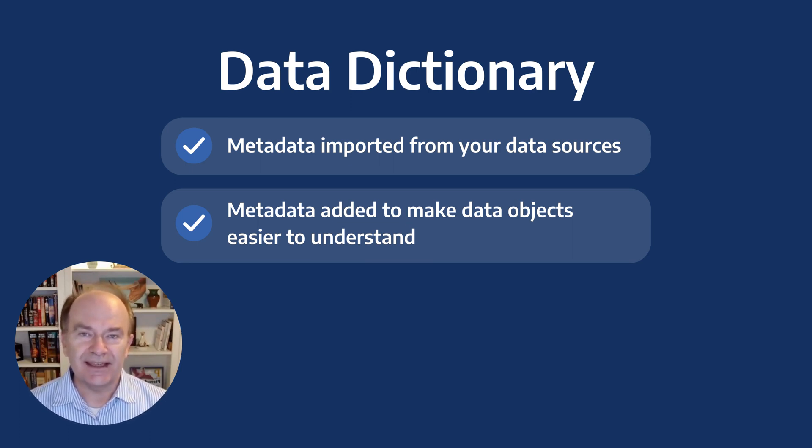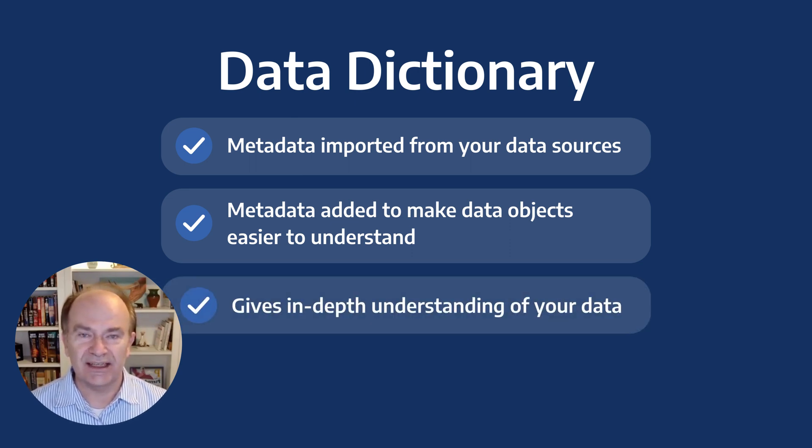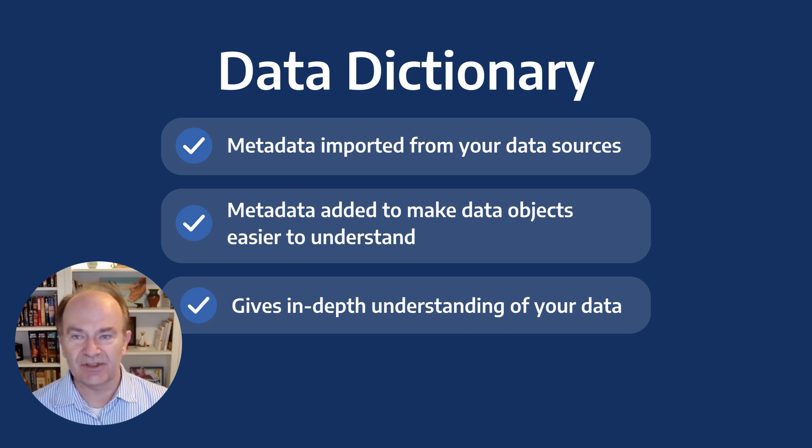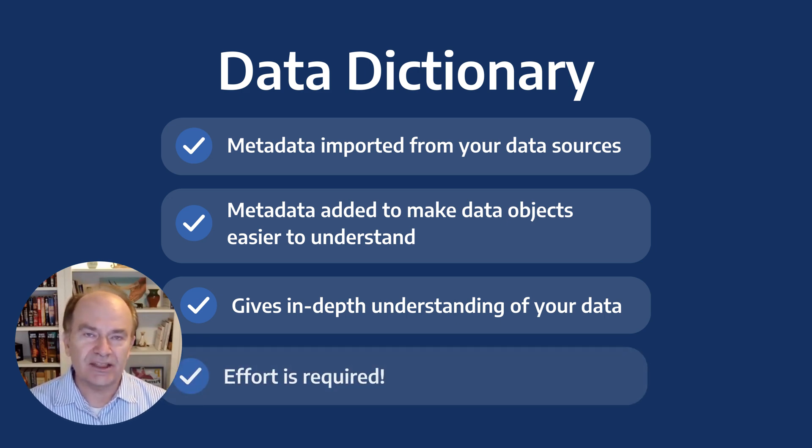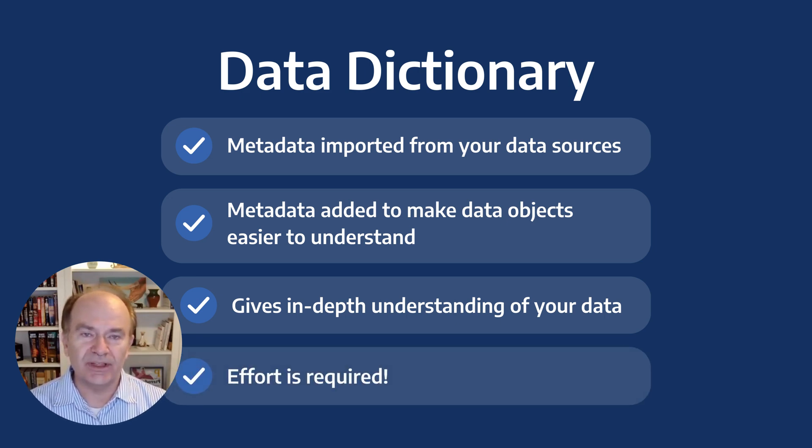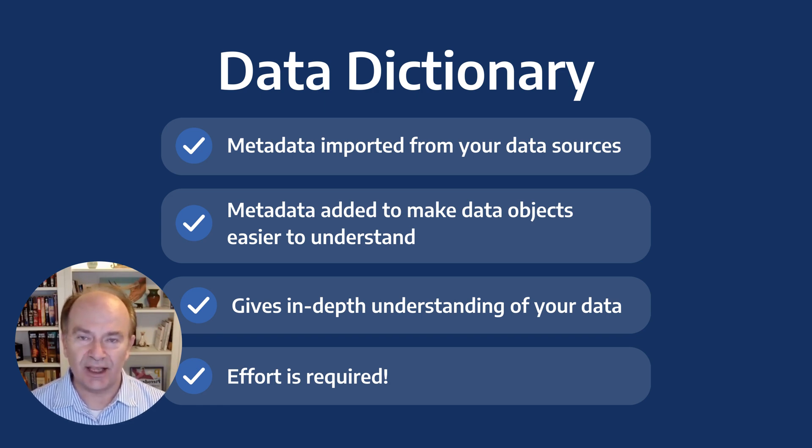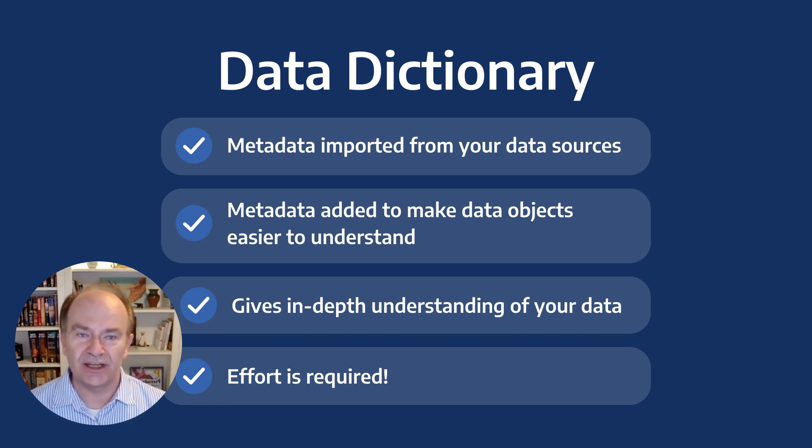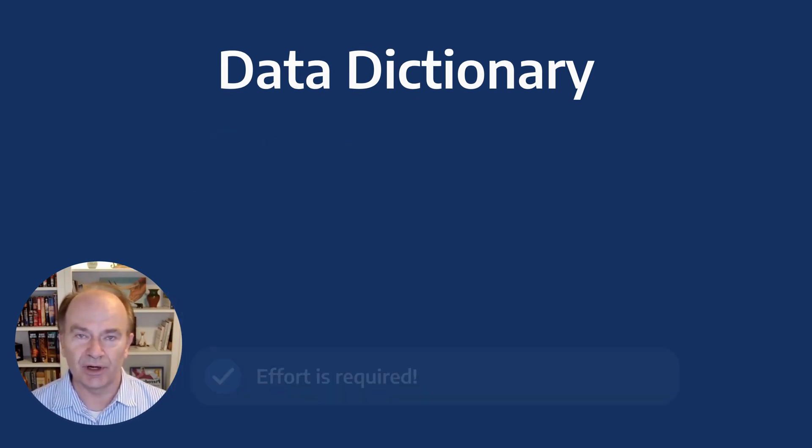The data dictionary is where users go to get an in-depth understanding of your data and data systems. This comes with a warning though, the data dictionary will only be as good as the amount of effort you put into it. Data Edo can help you build a robust data dictionary, but it can't do it all for you. It still requires effort on your part.